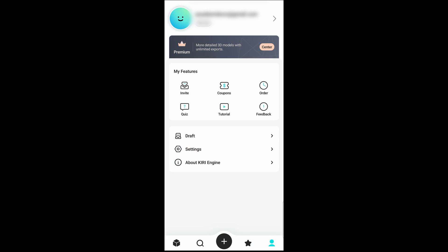Once you download Kiri Engine you need to register and sign in. It brings you over to your profile page where you can take a couple of quizzes, invite some friends, get some coupons and also learn how this tool works. Notice down here that we have draft, setting and also about Kiri Engine.